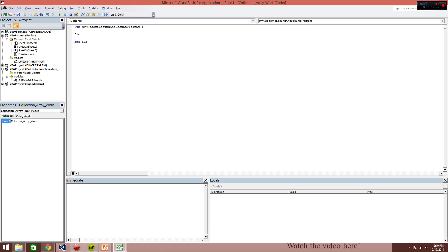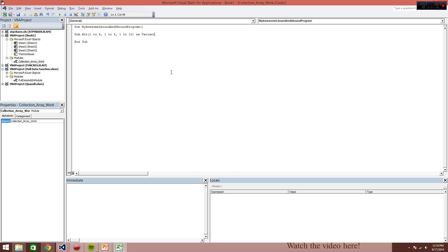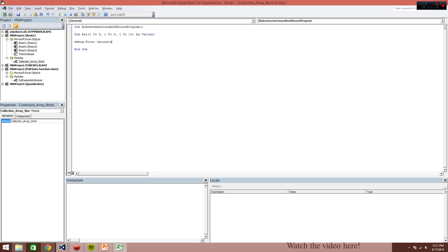Let's dim a static array, and I'm just putting in random numbers here. And the data type really doesn't matter for the example we're showing. So we're going to use debug.print again to show this. And again, the syntax once we're using this LBound function here, we take the array name, and we look at what dimension we want to look at.